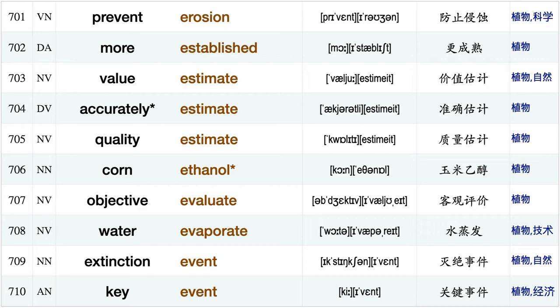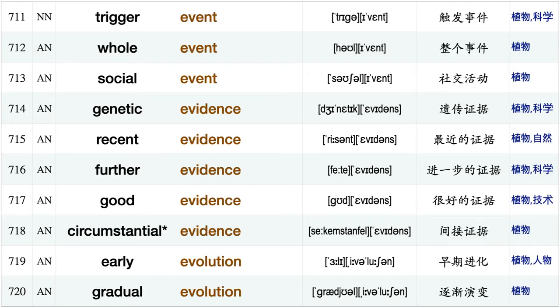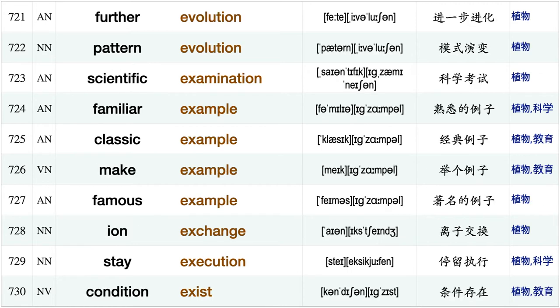Simple equation, sport equipment, instrument equipment, romantic era, prevent erosion, more established, value estimate, accurately estimate quality estimate corn ethanol, objective evaluate, water evaporate, extinction event, key event, trigger event, whole event.